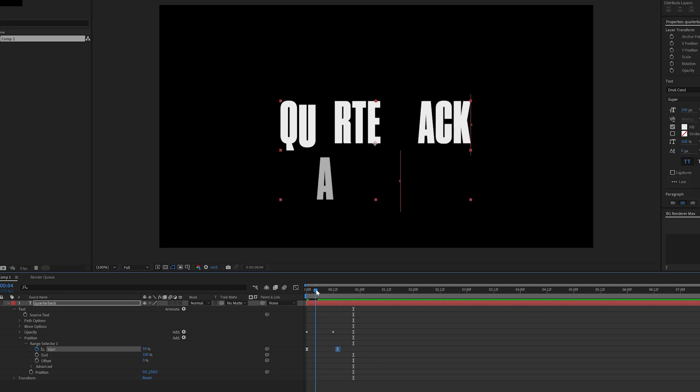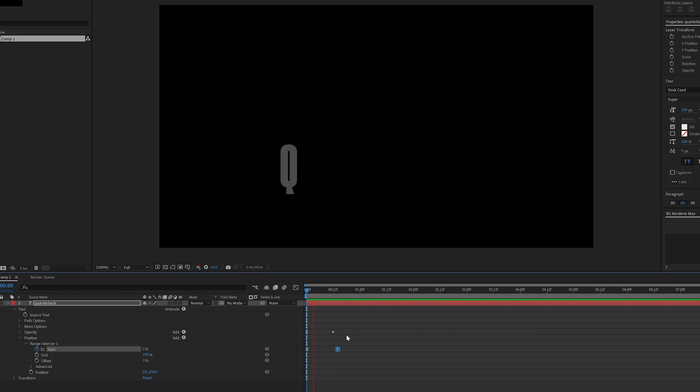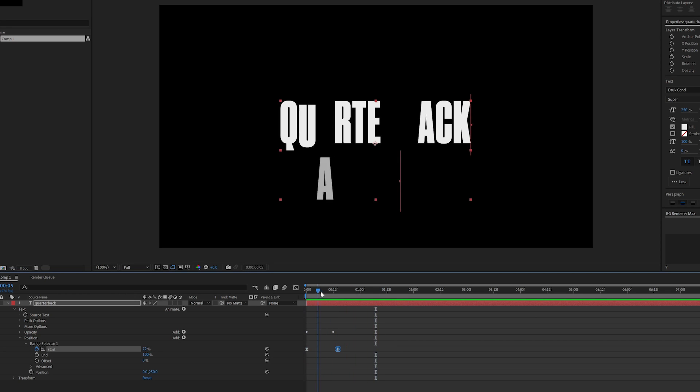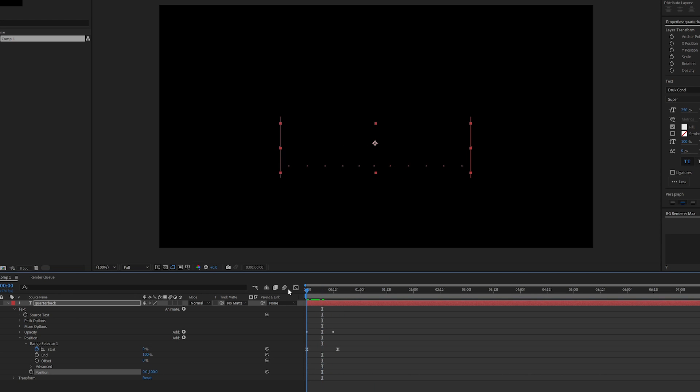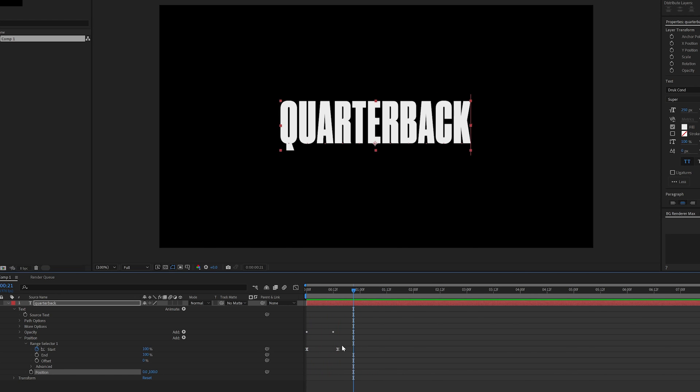That way, when you go to change things out, it's an automated process that allows you to quickly change out the text without having to adjust your keyframes. So let's dive in and I'm starting from a blank screen in After Effects.